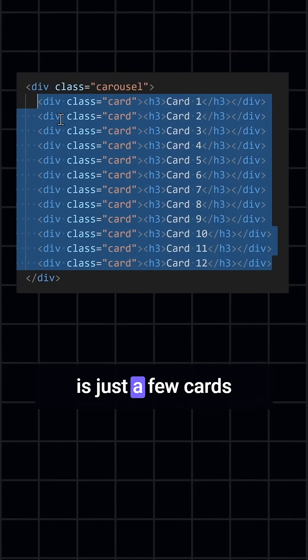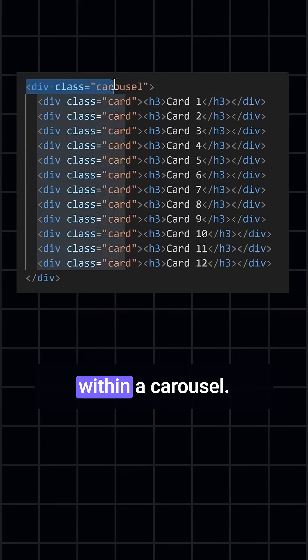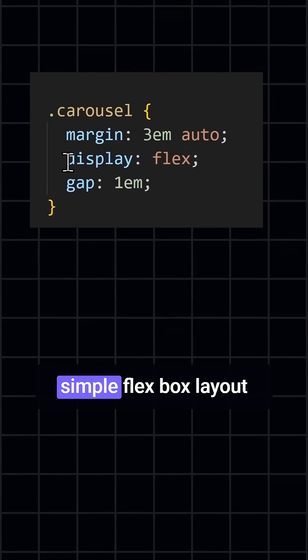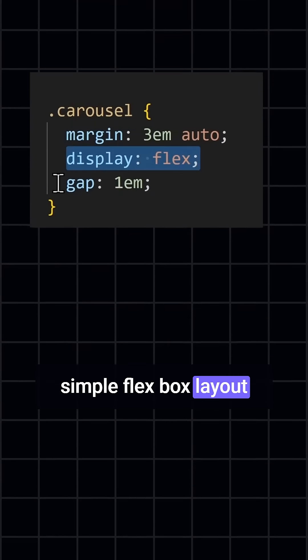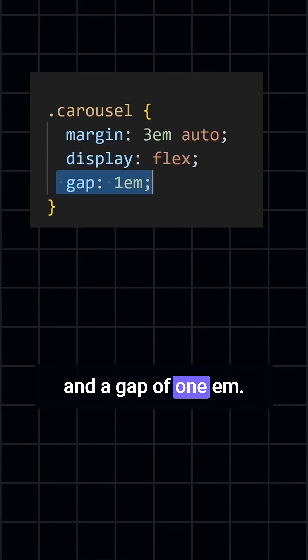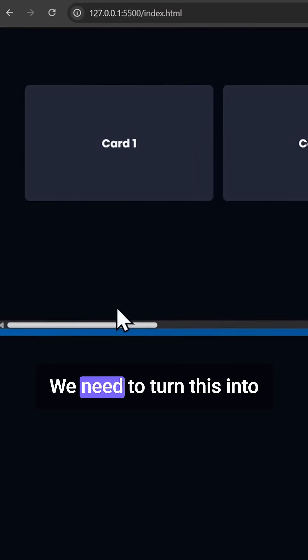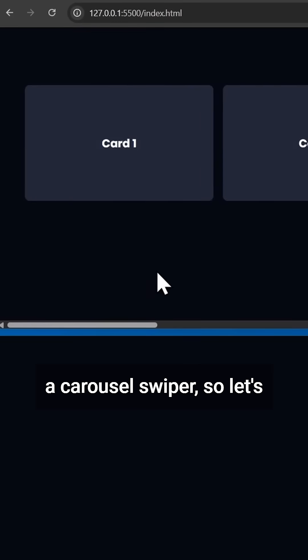All you need in HTML is just a few cards within a carousel. In CSS, we just have a simple Flexbox layout and a gap of 1em. That is the basic starting point we need to turn this into a carousel swiper.